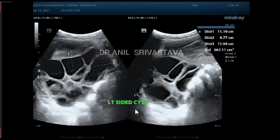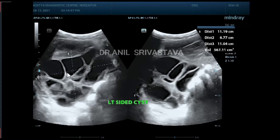This is the huge left ovarian cyst measuring about five to seven cubic centimeters, with multiple cysts on both sides of the uterus. This is the right ovarian cyst measuring four to five cubic centimeters.